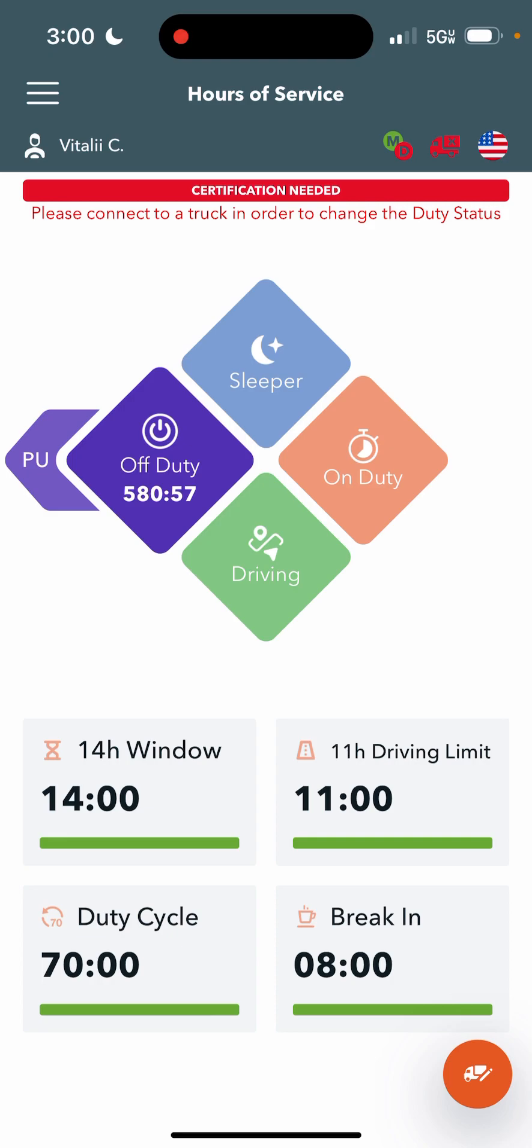What that means is basically two hours ahead of Cali. Instead of it being 10 a.m., how we're used to on the log, it'll be 12 p.m., 12 in the afternoon.